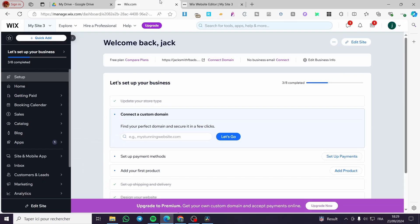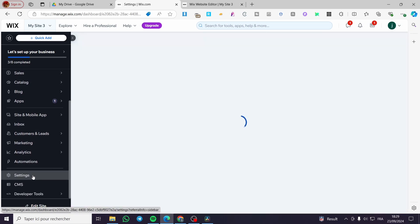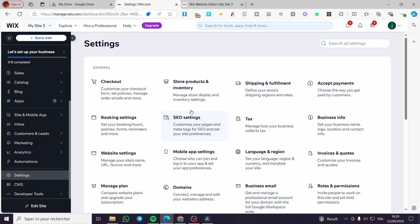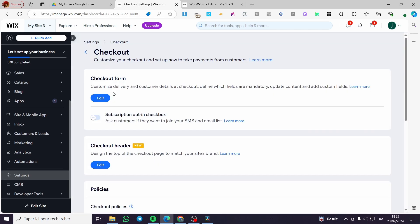Now we are going to head back to the dashboard and go over to Settings. Click on Settings, and you'll see options for the store and products, inventory — and we have the subject of today's video, which is the Checkout. We are going to head over to Checkout.